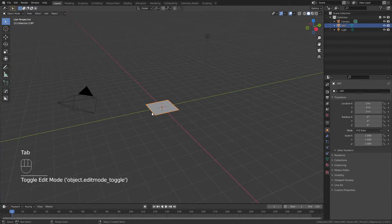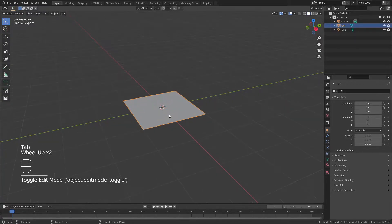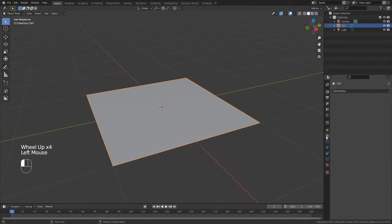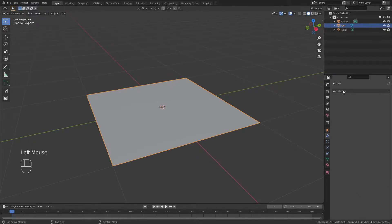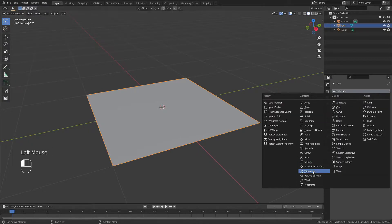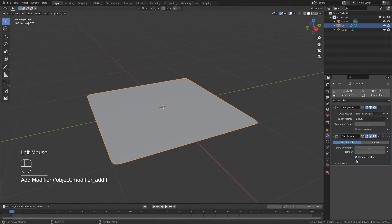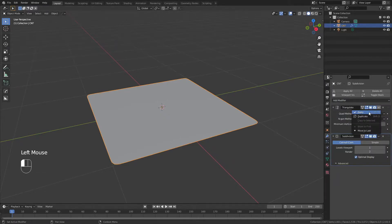If I tab back into object mode and zoom in just a little bit, I can come to the modifier properties, and in order, I'm going to add a triangulate modifier and a subdivision surface modifier of one. I will then apply both of these.